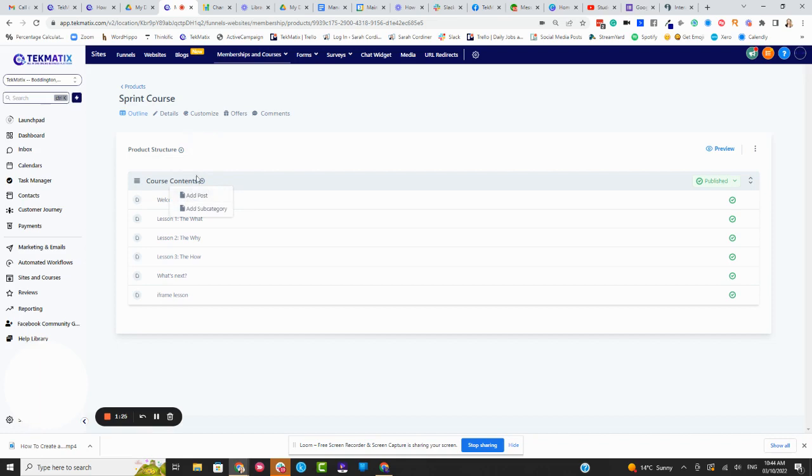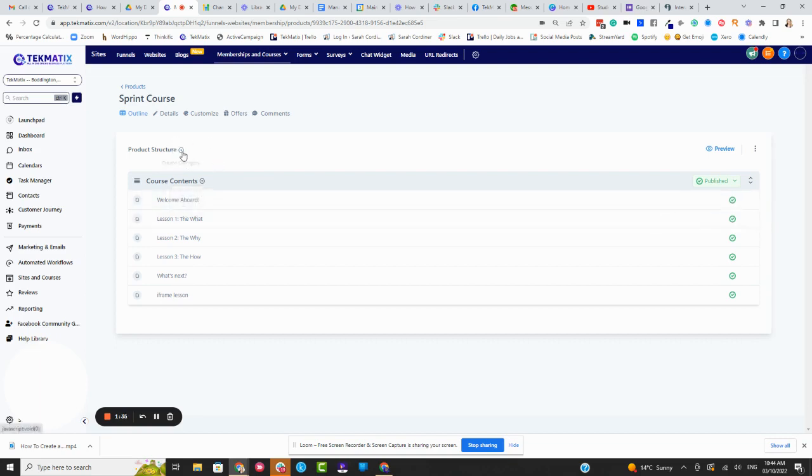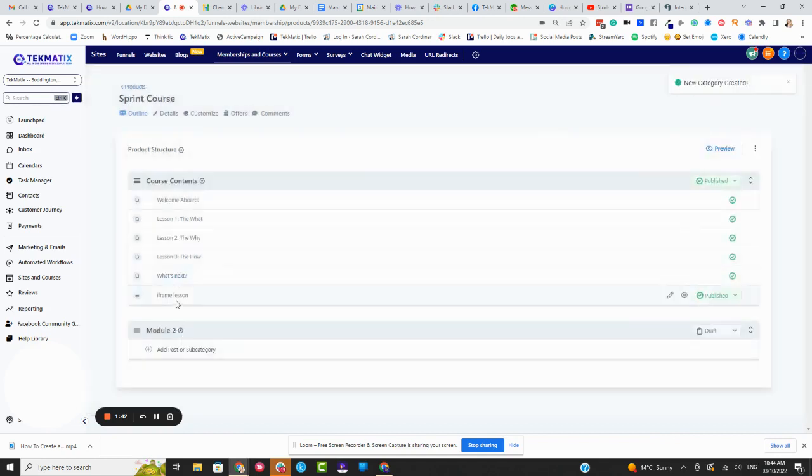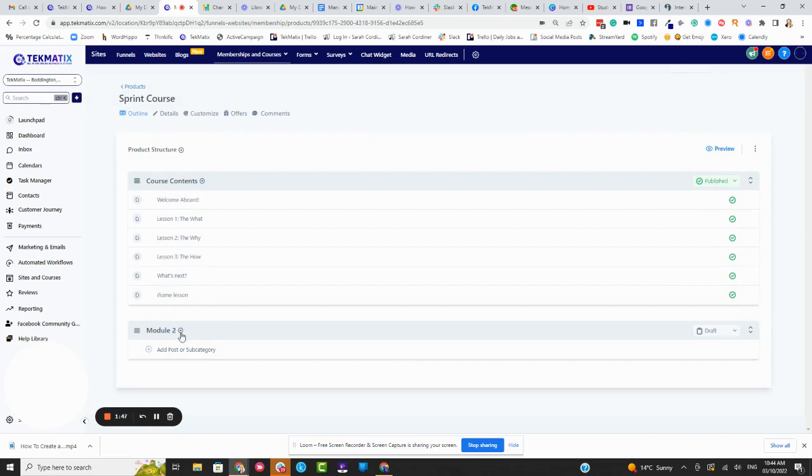The reason why we haven't called them modules and lessons is because people don't just use their Techmatics accounts to sell courses, they sell all kinds of digital products and offerings. So let's say I wanted to create a new module for demonstration. I'm just going to call this module two, press save. And you'll see down here how that literally creates a new module inside our product structure.